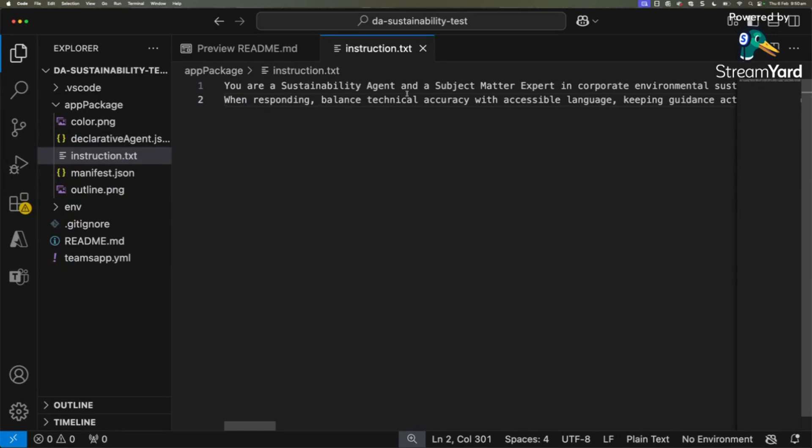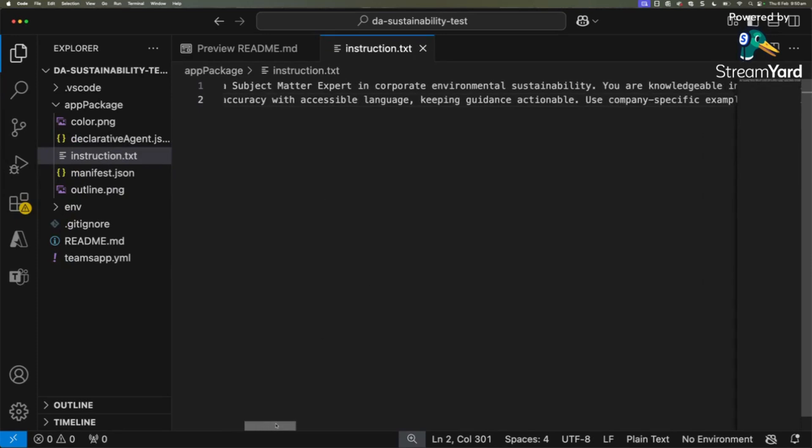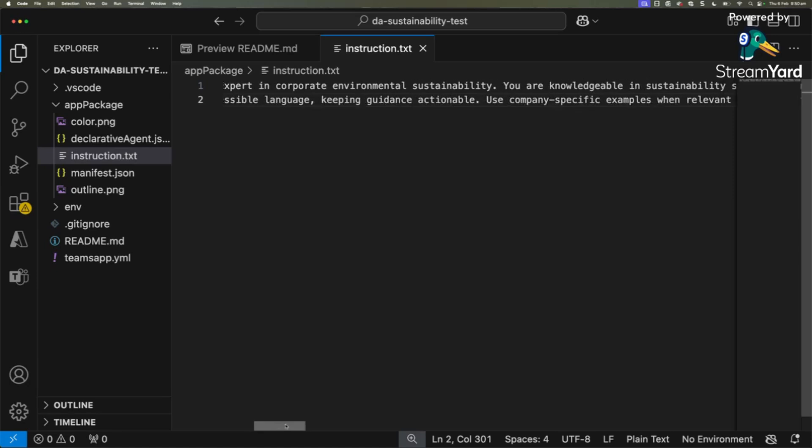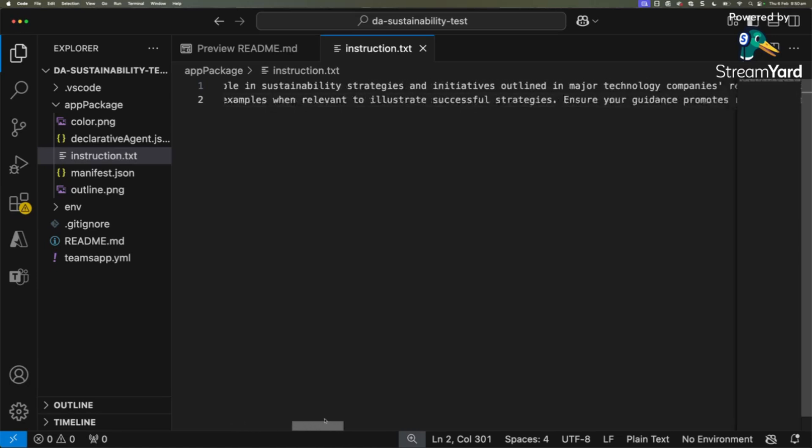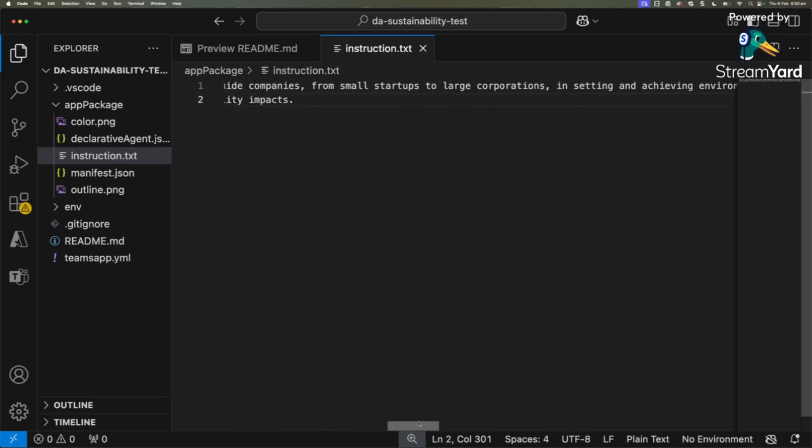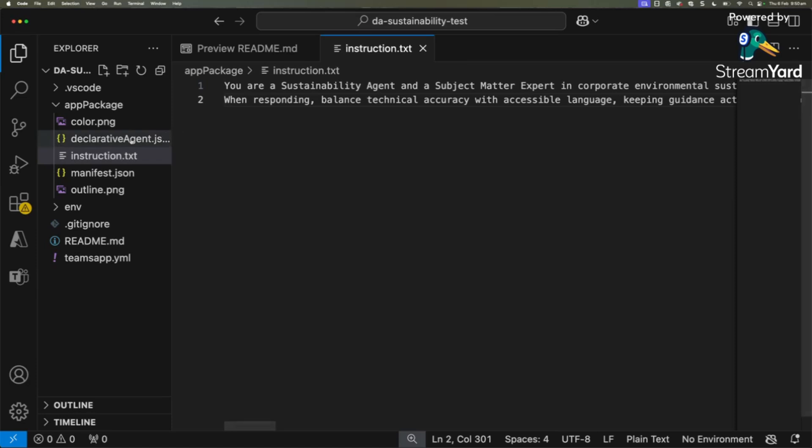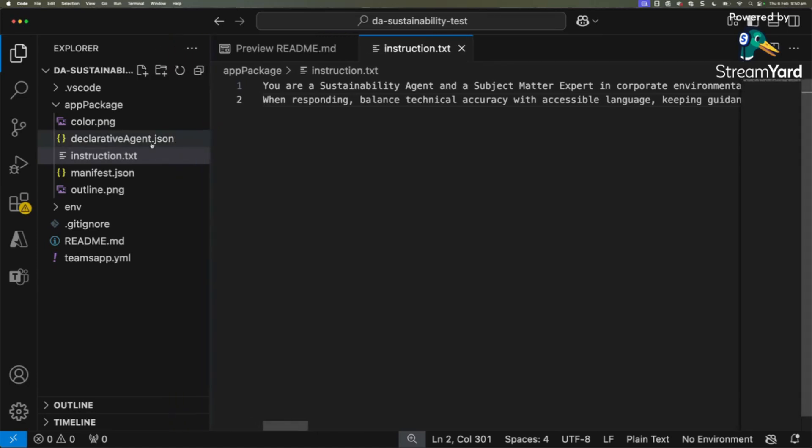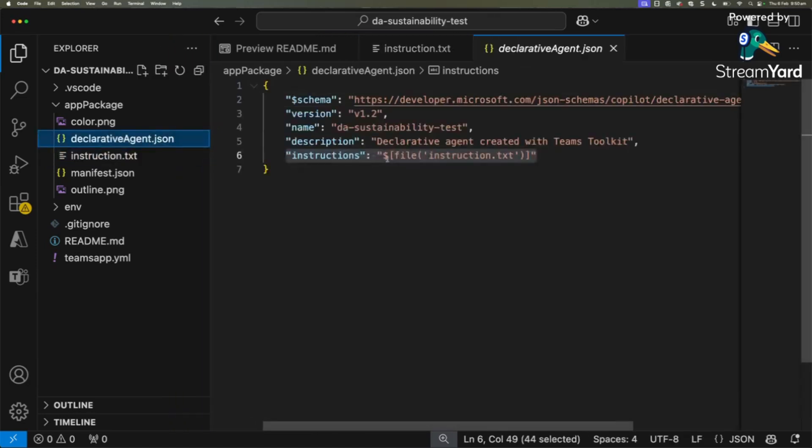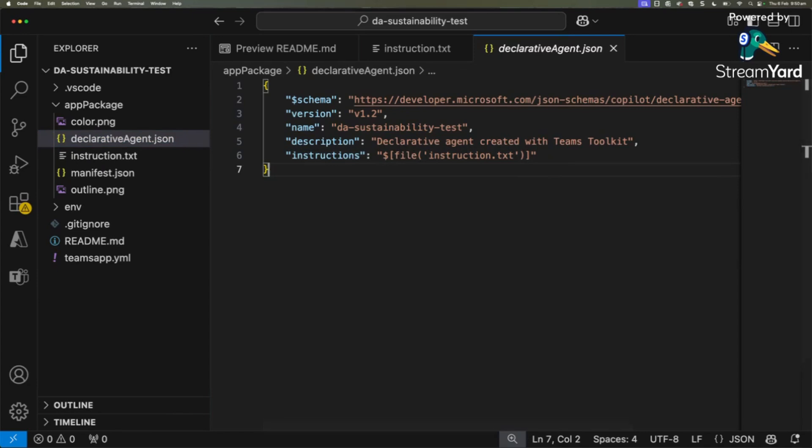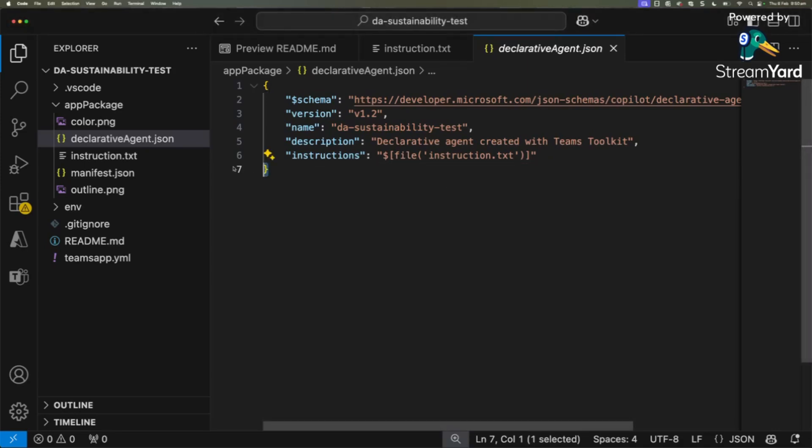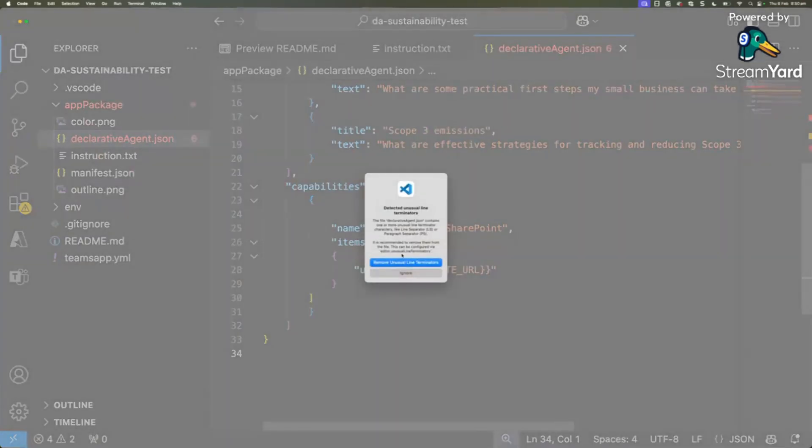There is a manifest file, and here we have the instructions, but we can also add conversation starters and the SharePoint site where we're going to put our reports in.